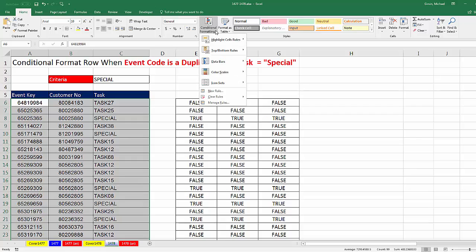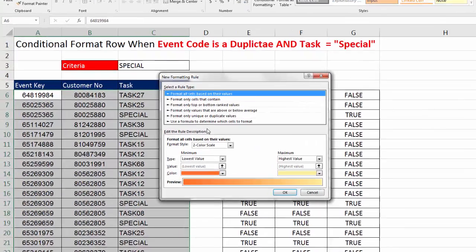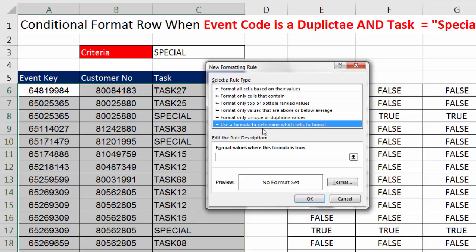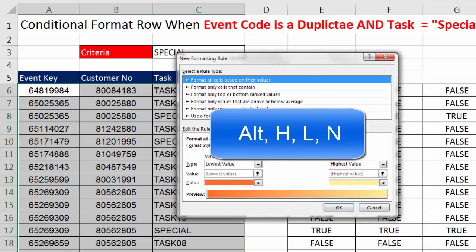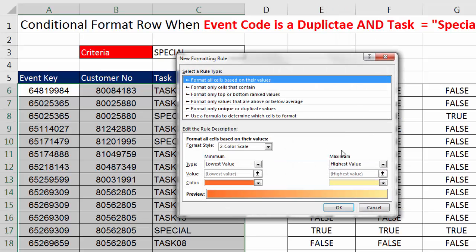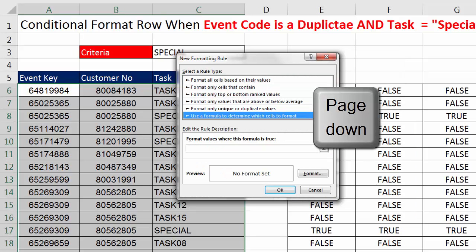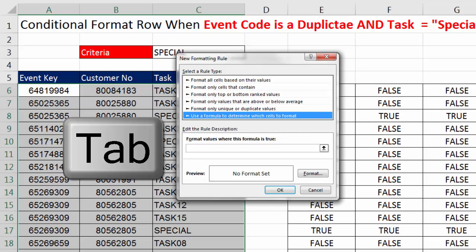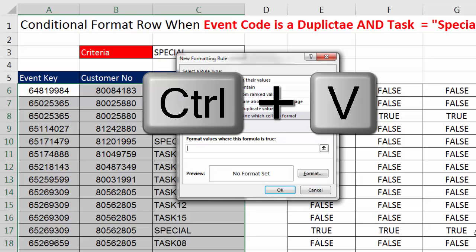Down here to use a formula to determine which cells to format and click in Format values where this formula is true. Now I'm going to show you the keyboard for that. I do Conditional Formatting all the time. Alt-H, L, N. That opens up the dialog box. But look, I want the one at the bottom. So I hit Page Down. Now I want to jump to the next text box. So I hit Tab. Now I want to paste. So I use Control-V.